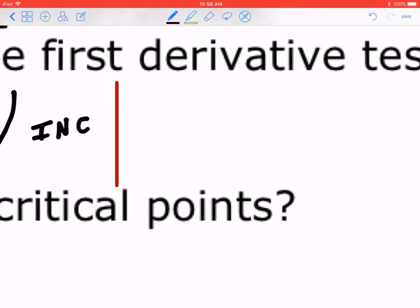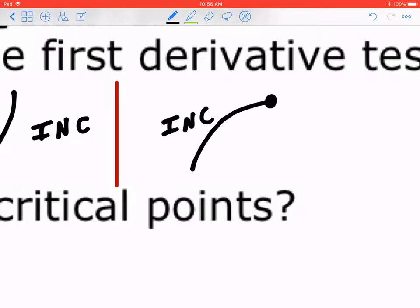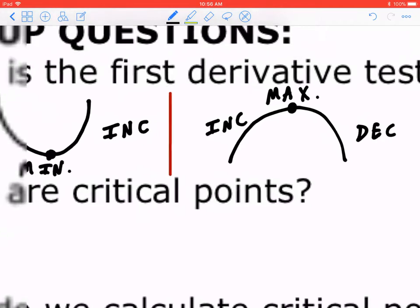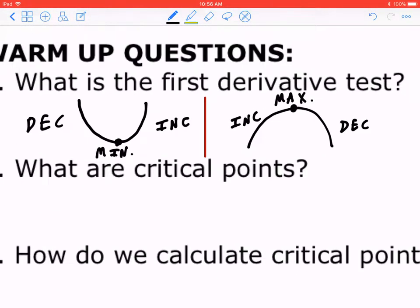Likewise, in the second case, if you're looking for the maximum, you must find the interval of increase. If at a certain point the function continues to decrease, this implies that point must be a maximum. So again, what is the first derivative test? If the function decreases then continues to increase, that point is a minimum. Case two: if the function is increasing then starts to decrease, that point must be a maximum.